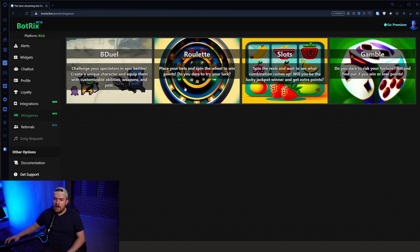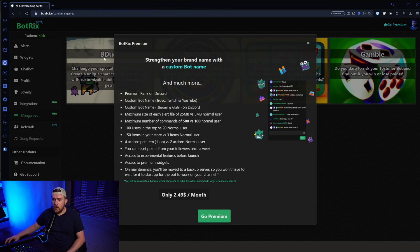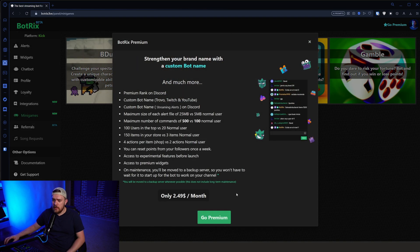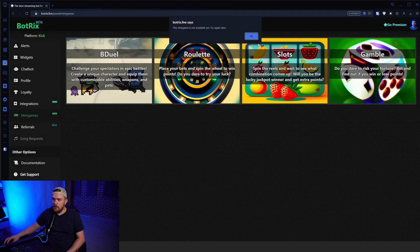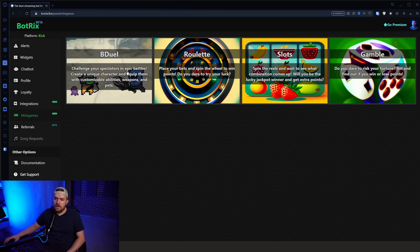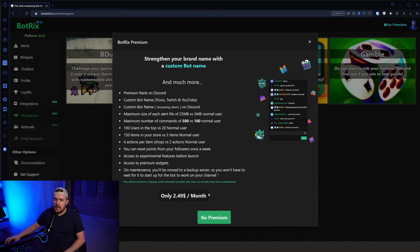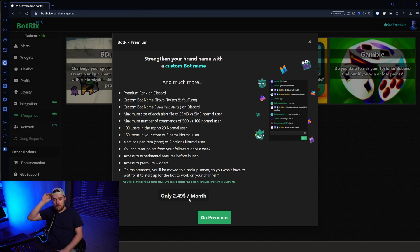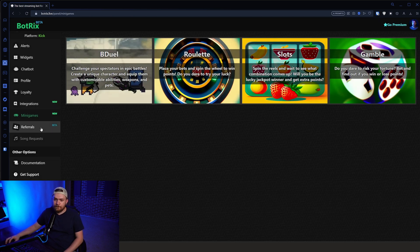We can even have mini games and stuff included as well. I don't know if all these are actually in here now. It looks like some of them are. Okay. That one's not available yet. Maybe that B-Duel is the only one. Yeah. This is currently the only one that's available, but they keep adding more and more. This is a paid feature. You'll have to pay the $2.49 a month, but they actually give you other features as well. So there you go. You get more features, custom bot name and all this other cool stuff. So that's nice to know.